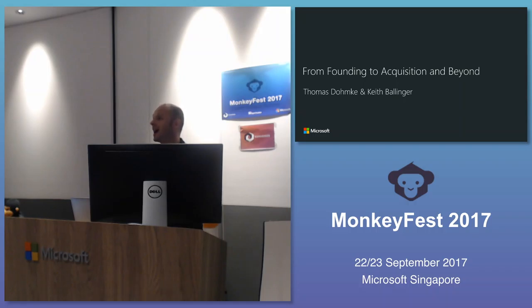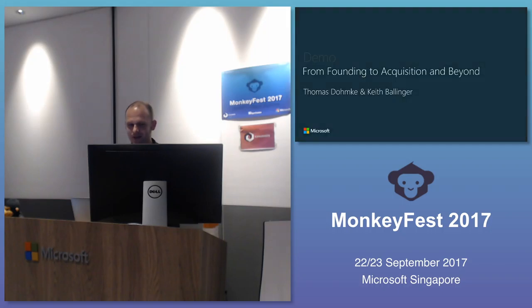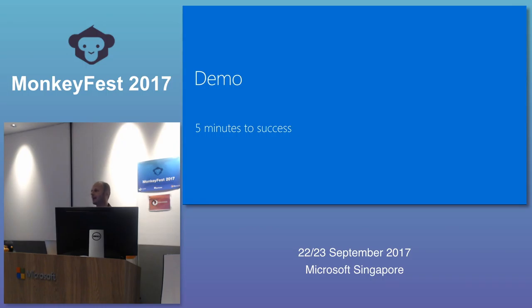We are developers at heart, so we want to kick off the keynote with a demo instead of slides. Then Keys will take over and walk you through the slide deck. The demo is called Five Minutes to Success. When we designed our current product, Mobile Center, this was really essential for us — we wanted to enable you to try our product and get to a success moment within five minutes.